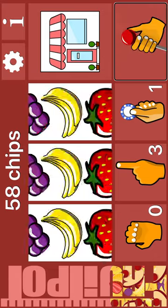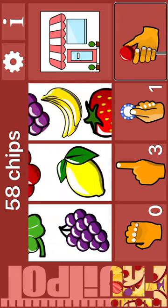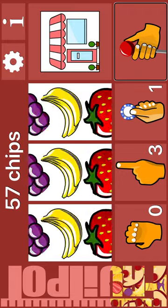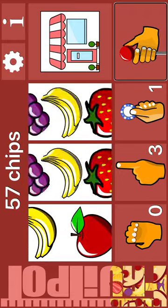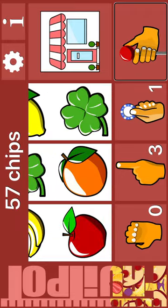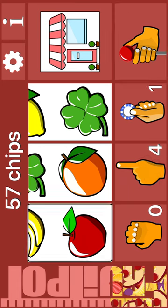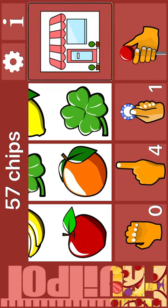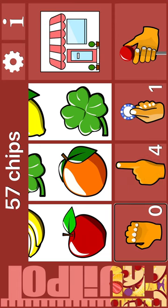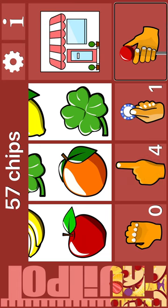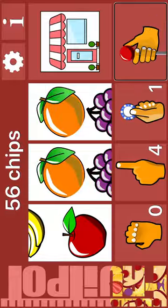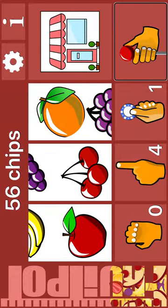Spin. Grapes. Lemon. Strawberry. Spin. Apple. Orange. Nudge. Reel 2. Bet one. Spin. Zero holds. Four nudges. Bet one. Spin. Apple. Cherry. Orange.